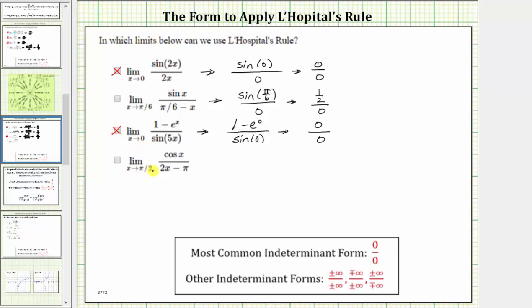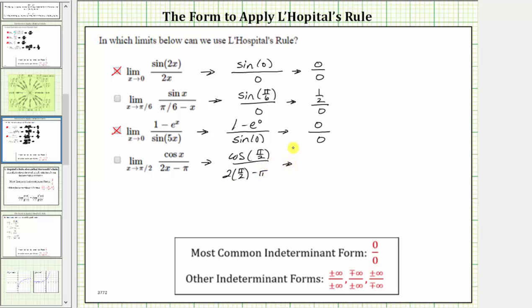Finally, we have the limit as x approaches π/2 of cosine x divided by the quantity (2x − π). As x approaches π/2, cosine x approaches cosine π/2, and in the denominator, two x minus π approaches two times π/2 minus π. We can verify cosine π/2 on the unit circle as well as the graph of the basic cosine function.